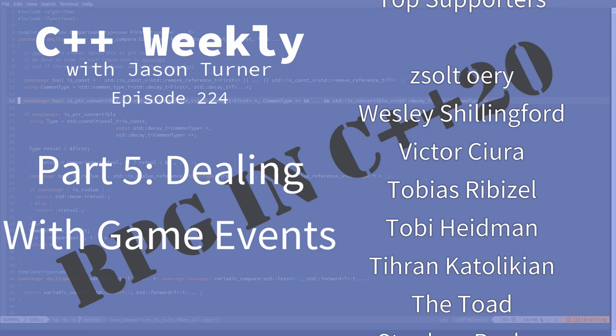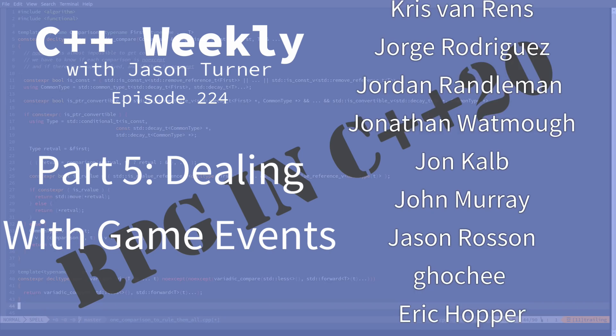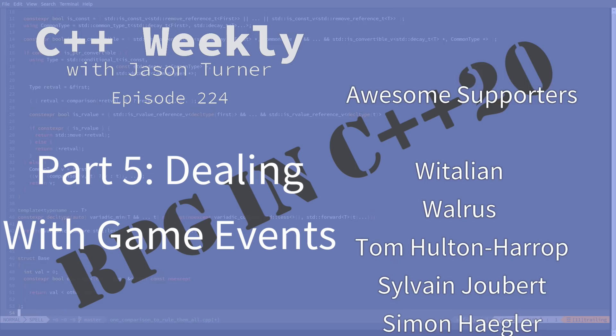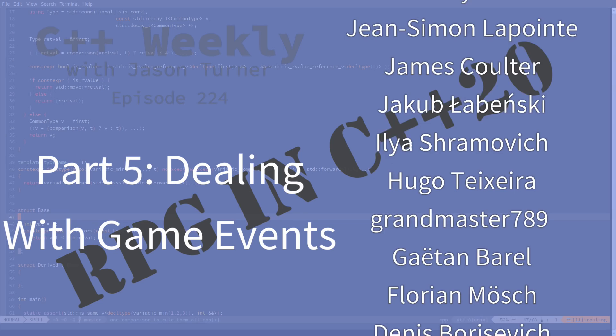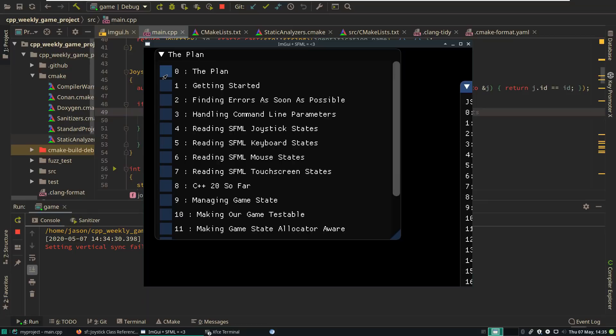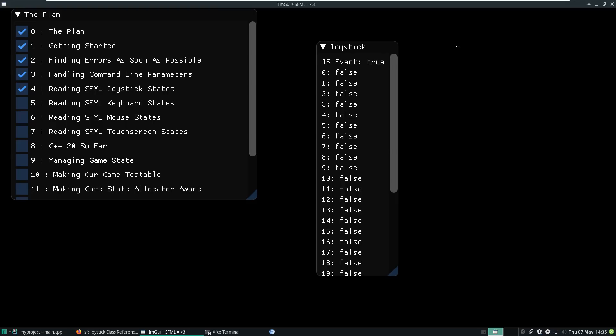I'm going to continue with my game series today. Now, if you haven't been following along, I do suggest that you go back and watch the previous episodes. I am not doing any work outside of these episodes on this project except perhaps the occasional fix to CI build issues. So we've gone through the plan, getting started, finding as soon as possible, handling command line parameters, and reading our SFML joystick states.